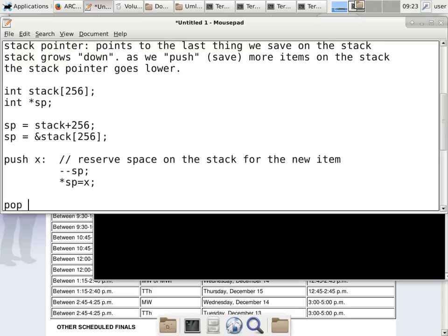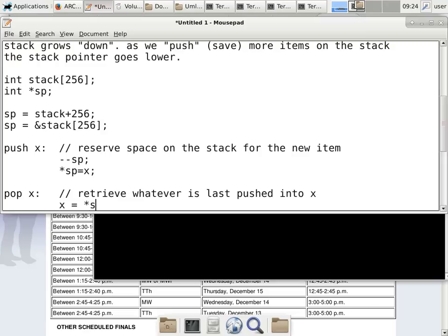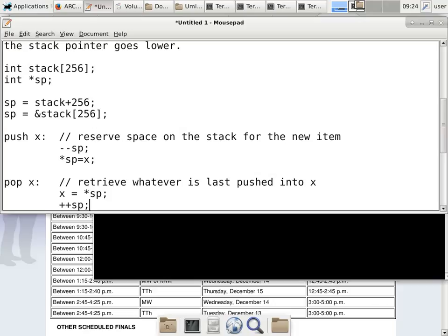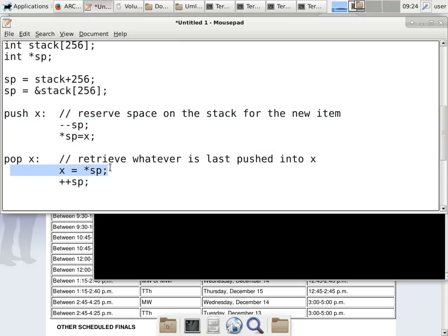To pop X, the operation is entirely opposite: X = *SP, then SP++. Not only does the direction reverse — minus becomes plus, the assignment direction flips — but the order also reverses. When pushing, you reserve space first, then use it. When popping, you retrieve first, then deallocate. The ordering is critically important.